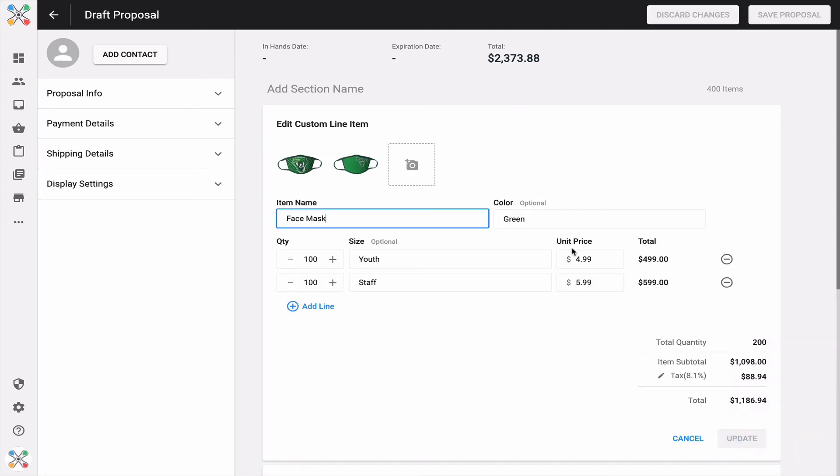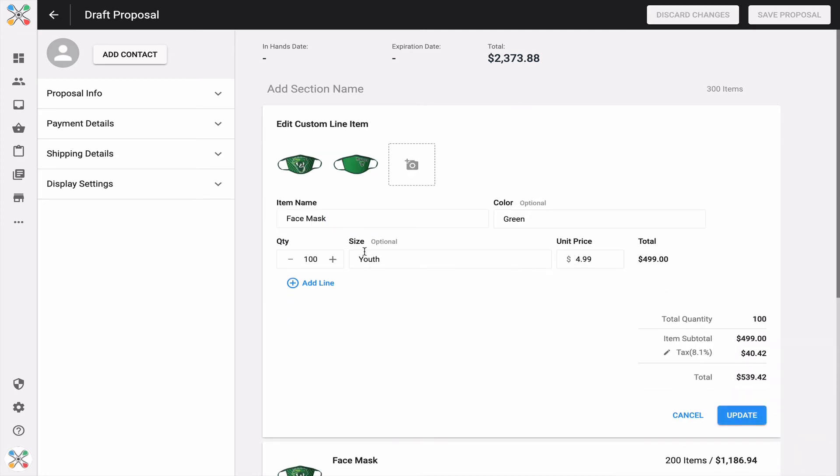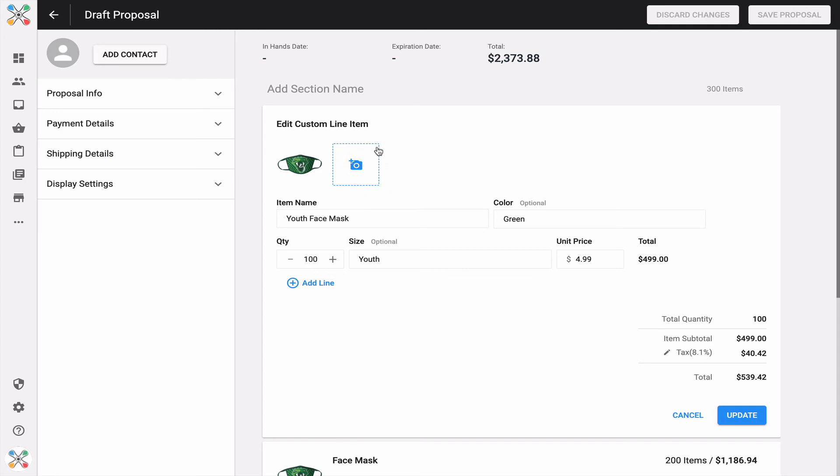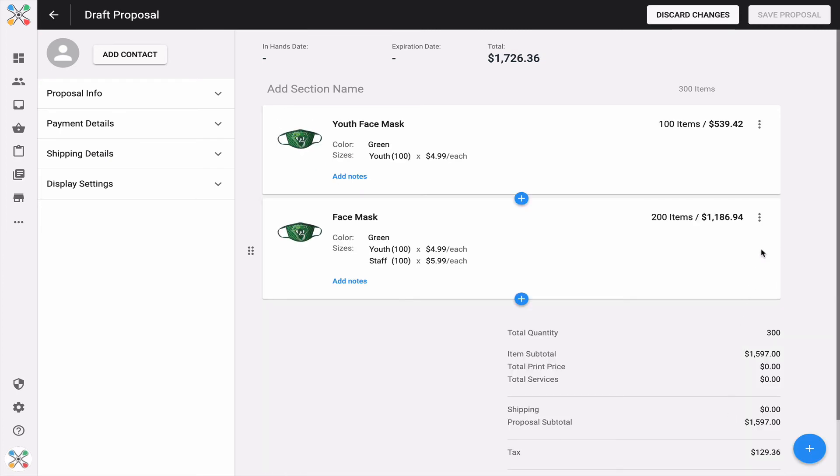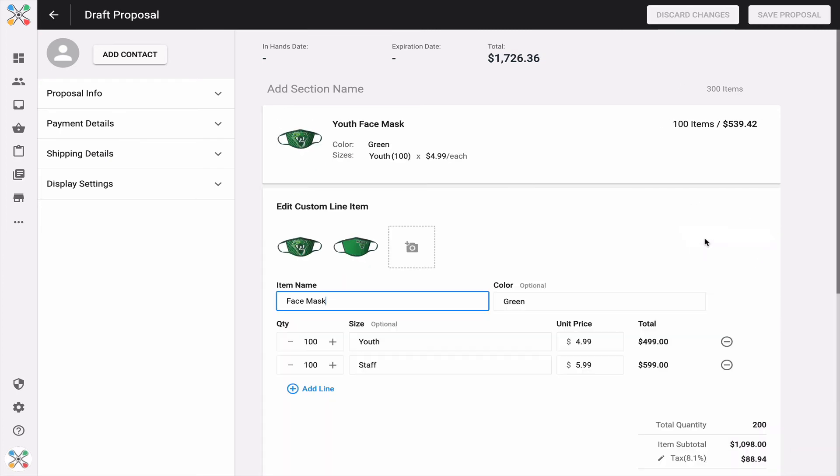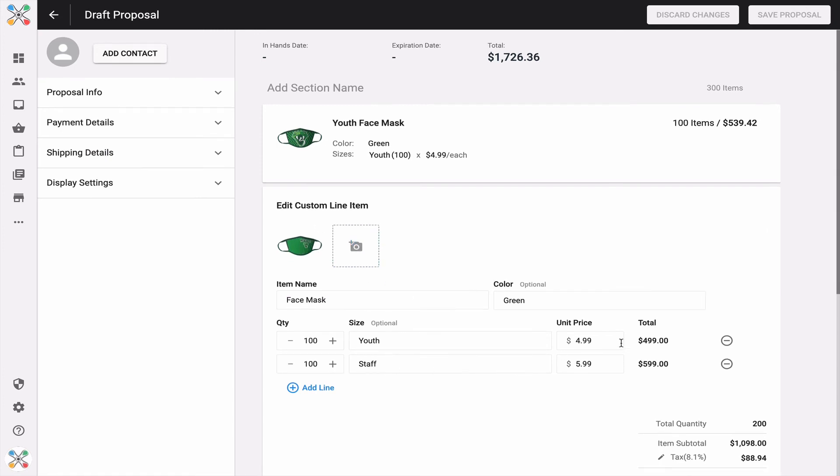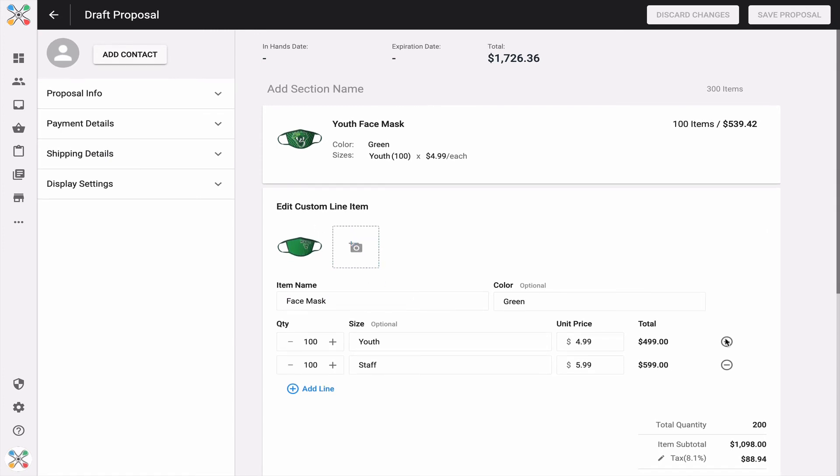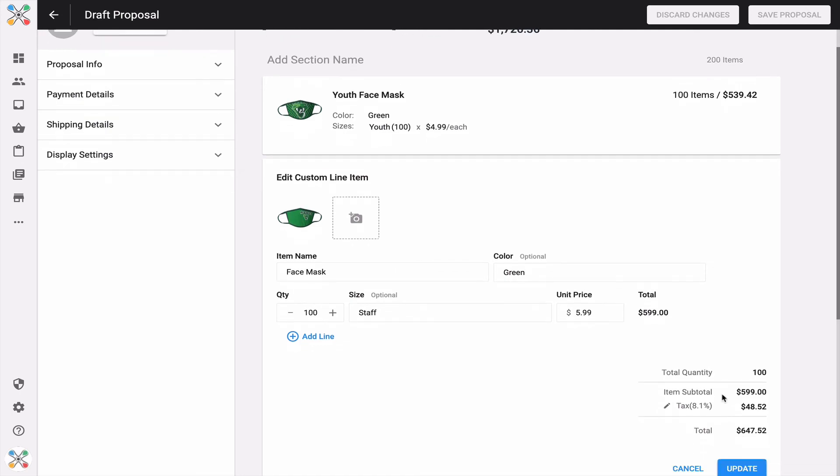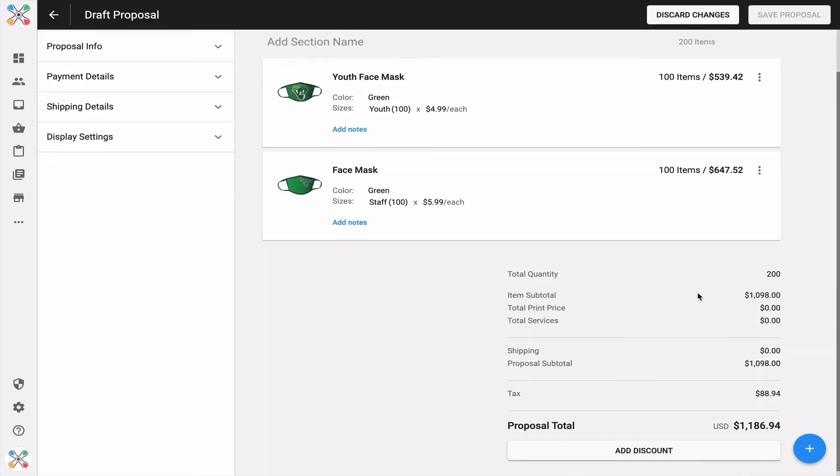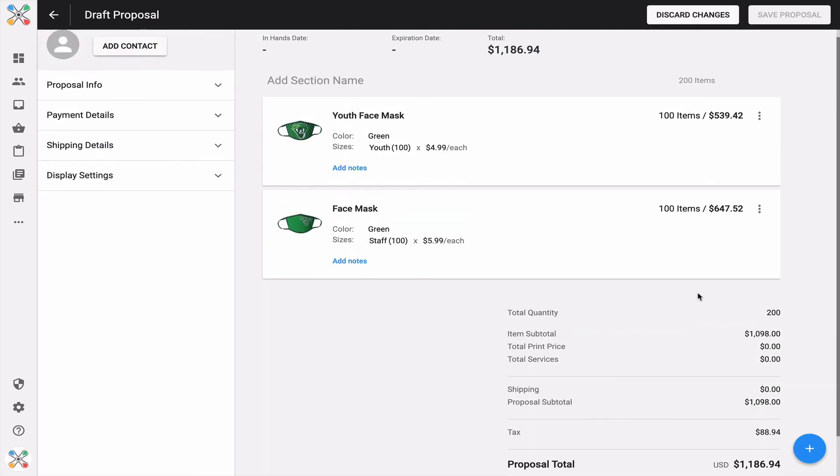I'll come back to the very first one and remove the staff face mask. I'll put in the name youth face mask and remove the image to represent staff. This is now a custom line item to represent the youth face mask version of this product. Now I'll come back to the clone and edit that to make the same changes. I'll remove the image, remove the youth version of the quantity, size, and unit price breakdown, and click update.